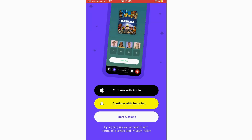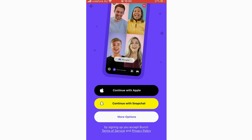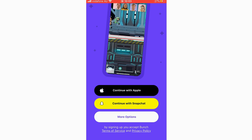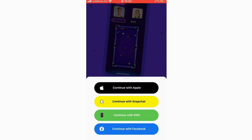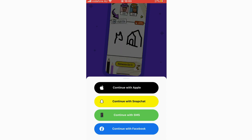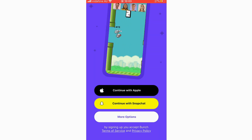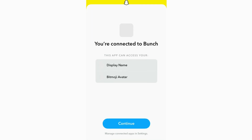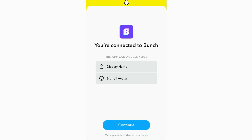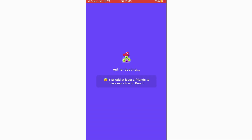First of all we're going to start off with signing up and the different options for creating an account. You've got different options: continue with Apple, continue with Snapchat, or click more options to continue with SMS, Facebook, and other stuff. I'm going to click continue with Snapchat because then you'll be able to use your Bitmoji within the app.